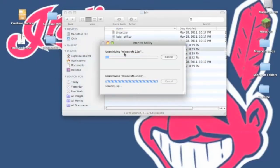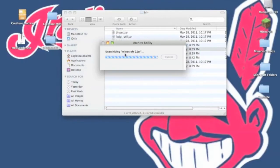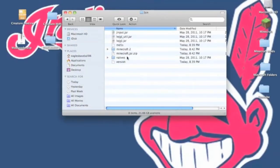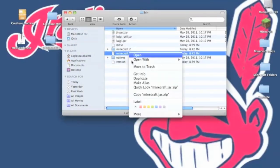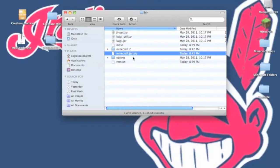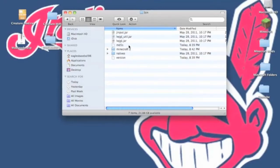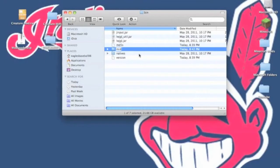Then you want to unzip minecraft.jar.zip. Now you can delete minecraft.jar and minecraft.jar.zip. You want to rename the folder that you just got after doing that into minecraft.jar.